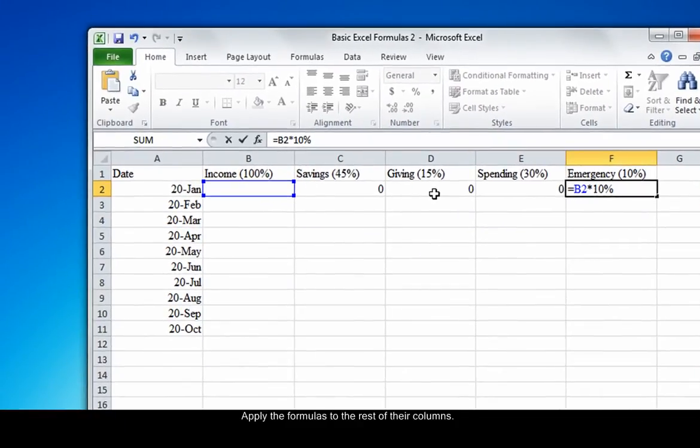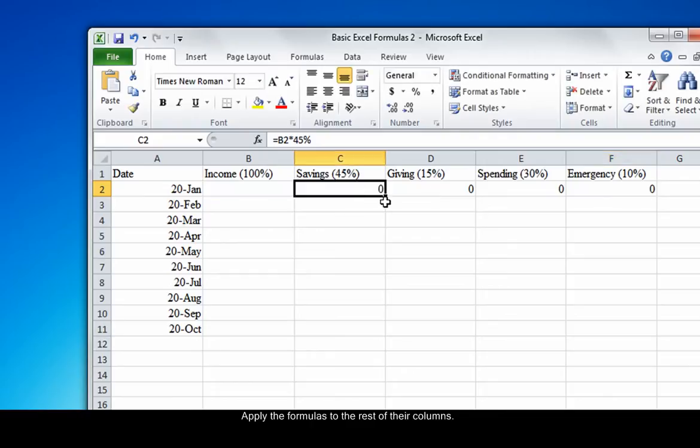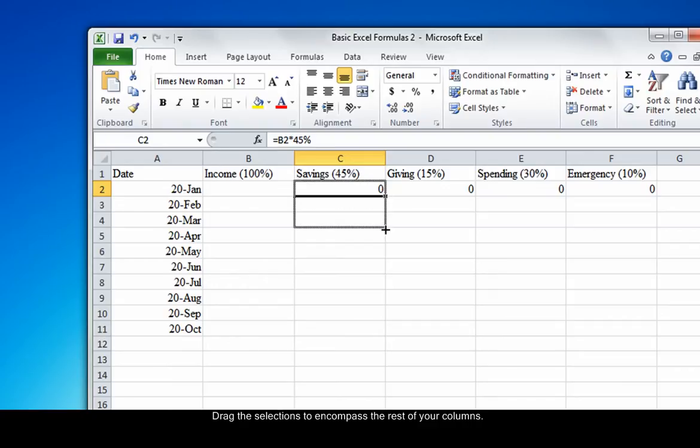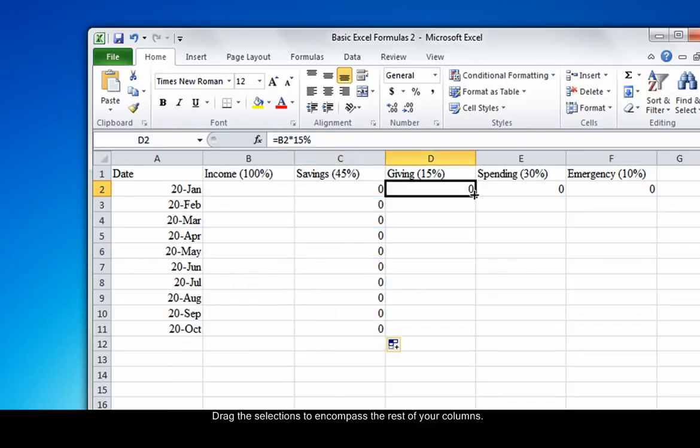As you can see, there is a little black square on the lower right-hand corner of the selected cell. Hold your mouse over this little black square until a black cross appears, and then click and drag the rectangle down to encompass as many rows as you need. Repeat with each column.